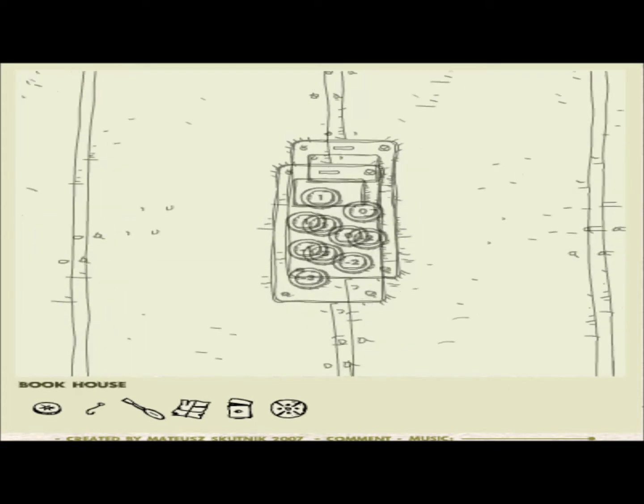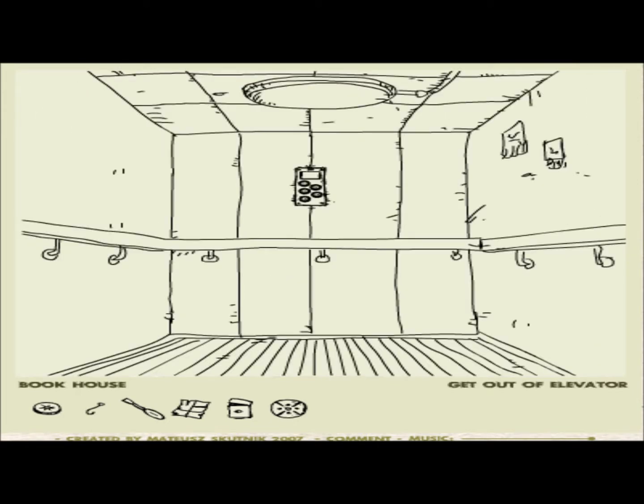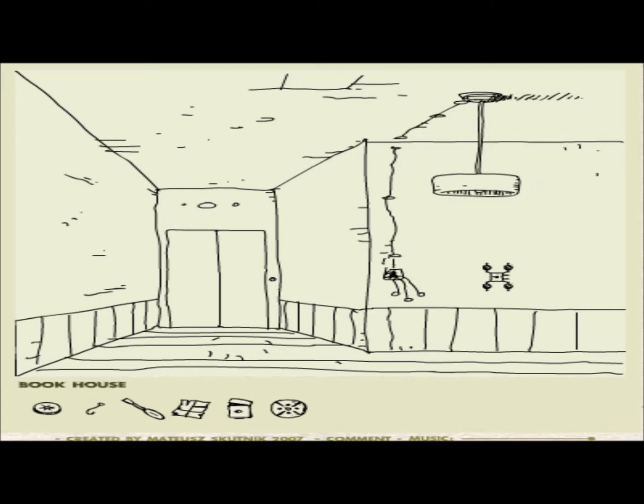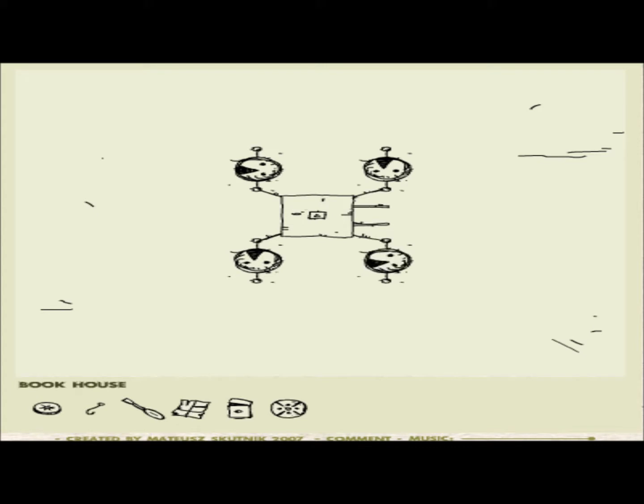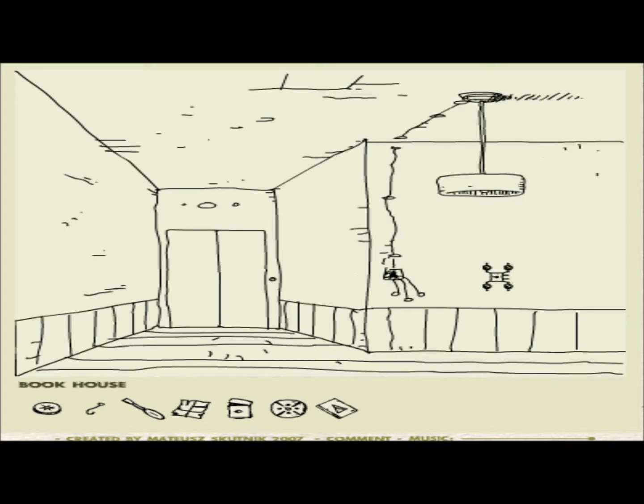We're gonna go to the second floor from below the ground level. Hello lamp. Hello frame. What's this? Puzzle? Oh! Oh! Okay. That's the thing. Yeah. Up. Yee! What is this? Chinese Puzzle Block 2. Okay.